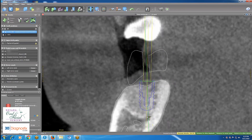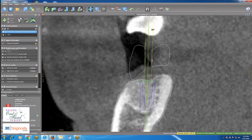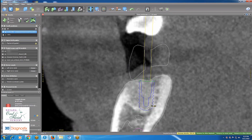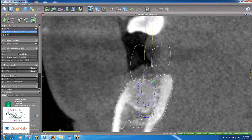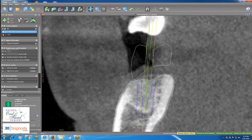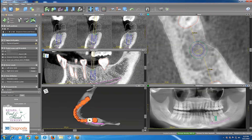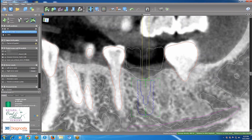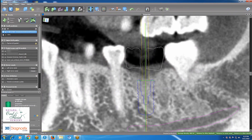I go to the cross-section view again — right-click and hold to change the angulation, left-click and hold to change the position. If I realize the implant could be wider or longer, I can change it using a shortcut to make it longer and wider, so I change it to a 4.8 by 10.